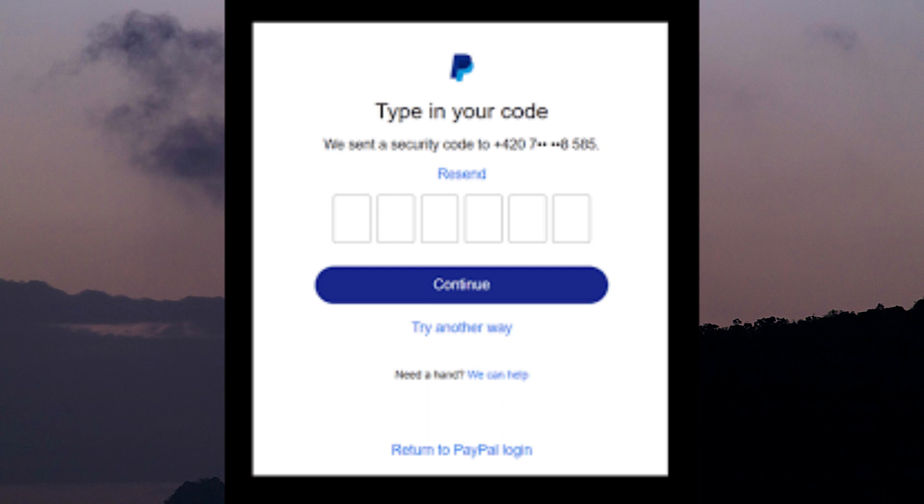Sometimes there may be a delay in receiving the verification code. Wait a few minutes and then try requesting the code again. Make sure to check your inbox, spam or junk folder, and any linked phone numbers for the code.